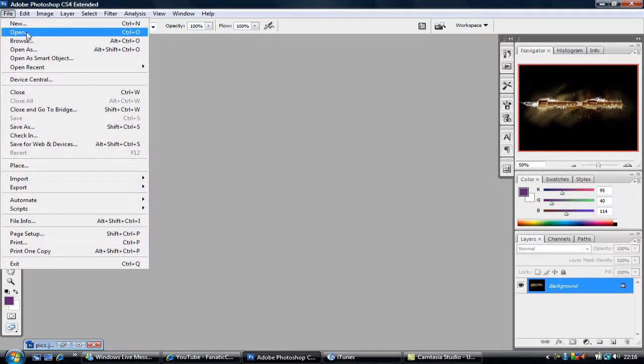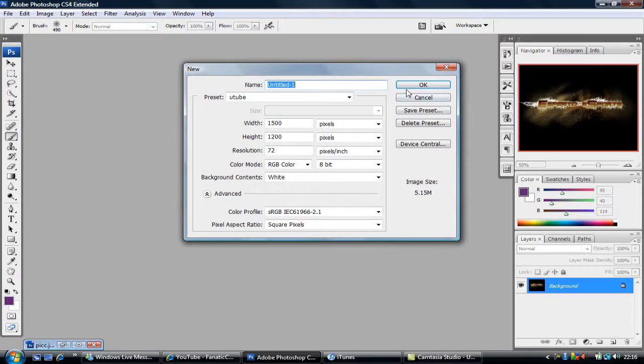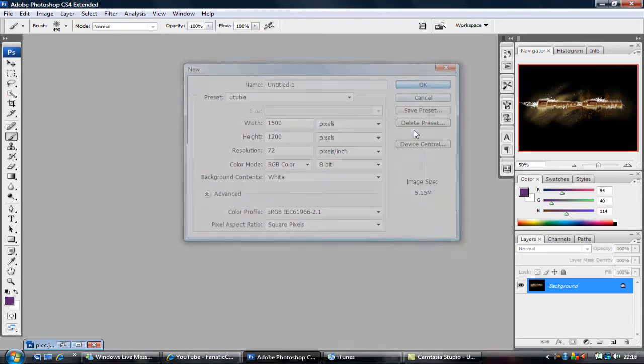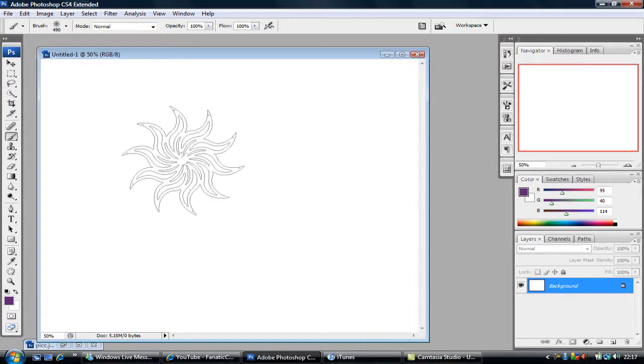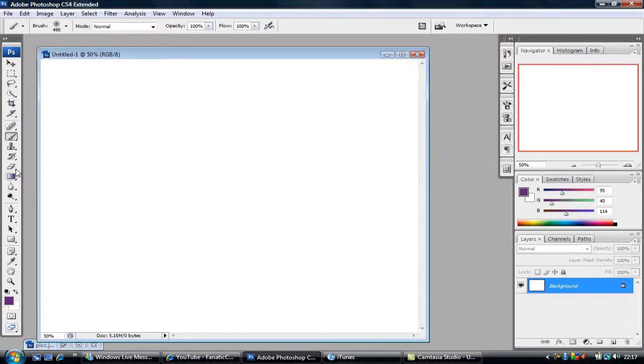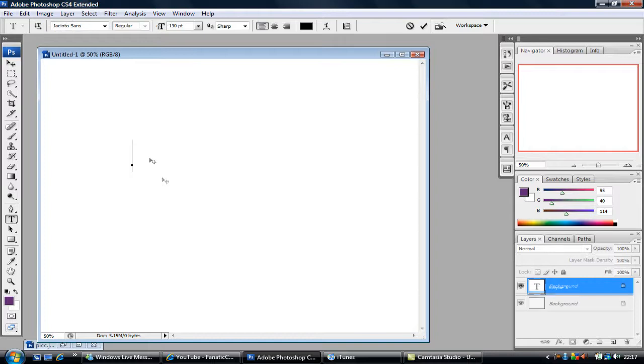And I'll start again. I'll just click on New. And I'm just going to put a little word in.